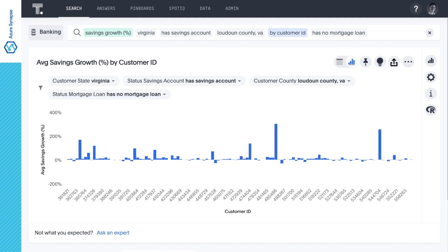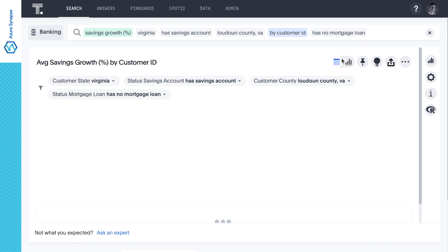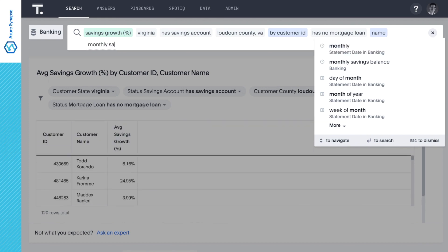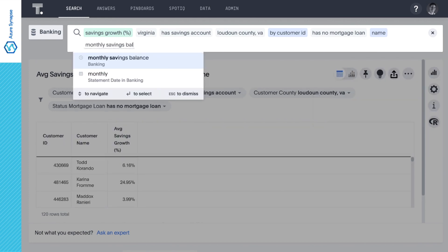Now we can see the actual savings growth over the past year for each individual customer in Loudoun County without a mortgage loan from us. We have a lot of profile data available for individual customers, and with ThoughtSpot's ability to join tables on the fly, it's very easy to get granular insights with the search bar. Let's switch to a table view and start adding all the data points and filters we want to use to build our target list for our mortgage marketing campaign.